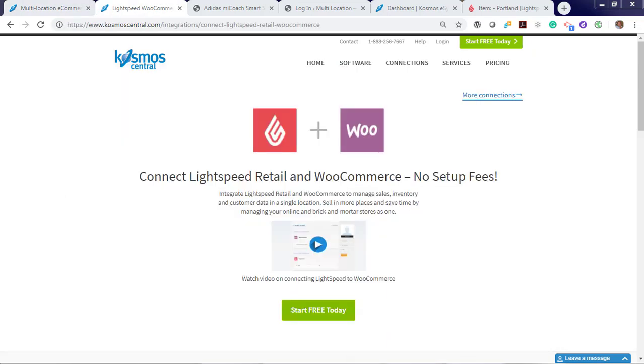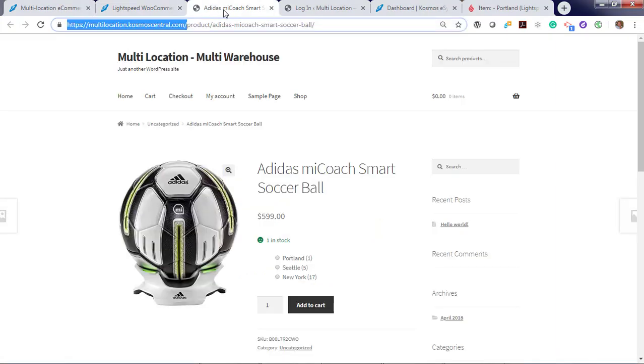In this demonstration we will showcase how orders can sync between Lightspeed locations and WooCommerce locations for in-store pickup and order routing for shipping and fulfillment. Let's first start by checking out a product from WooCommerce and choosing location for in-store pickup.